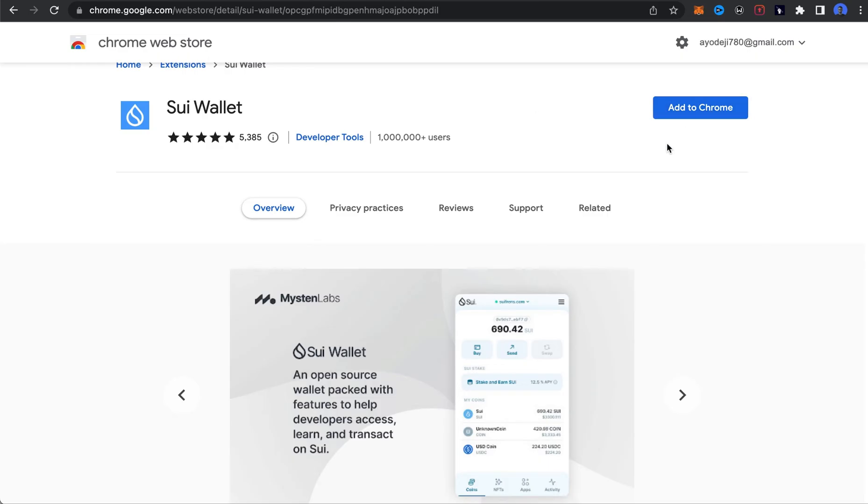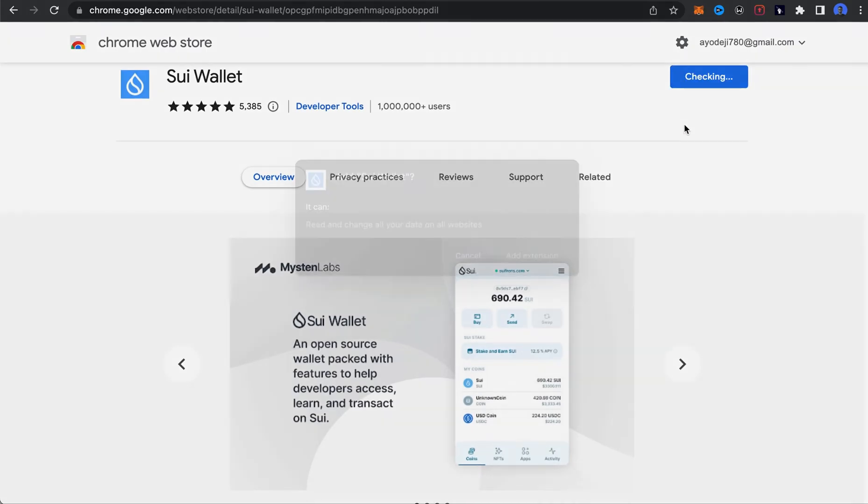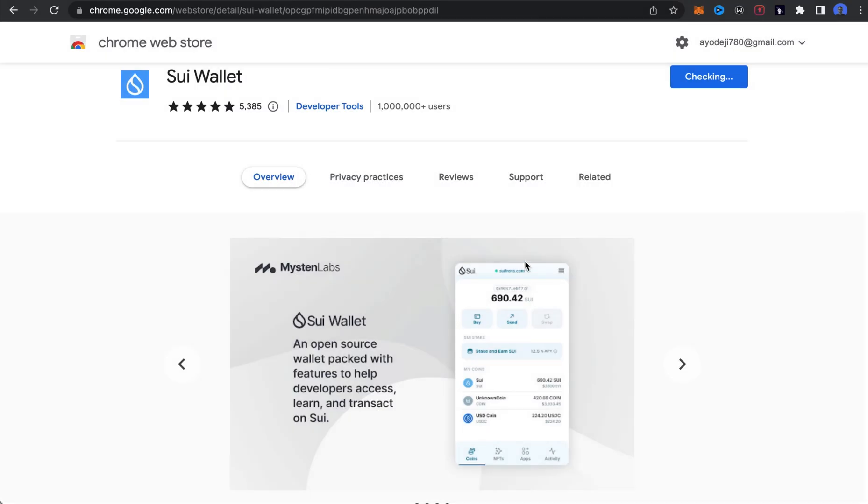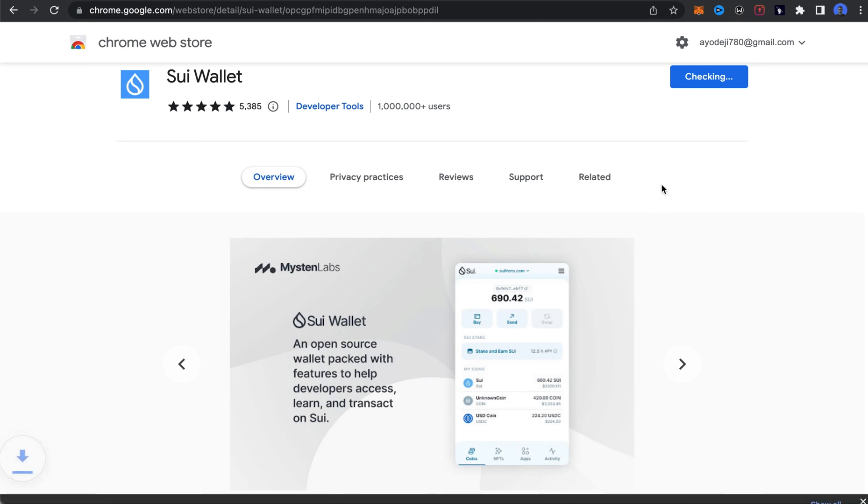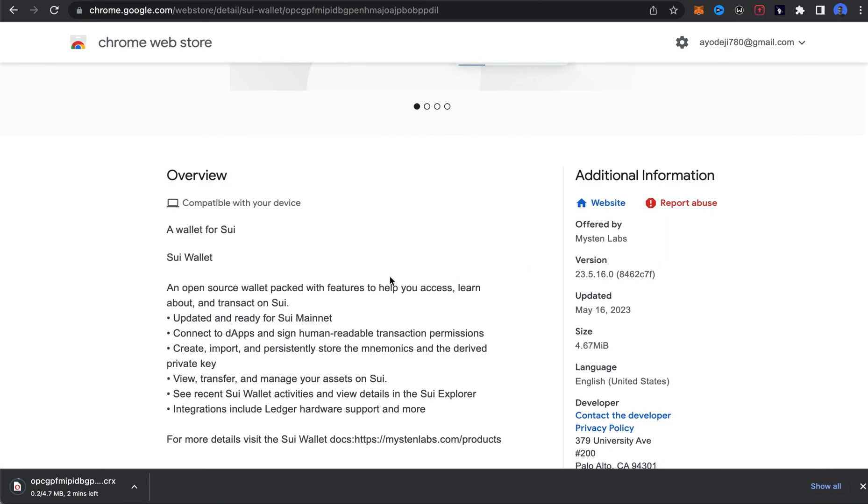So you have to click on 'Add to Chrome,' then click 'Add Extension.' It's going to take a while for it to load, and after that you can go ahead and create your own wallet on the Sui blockchain.